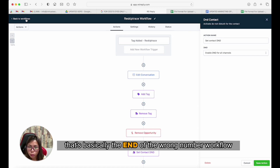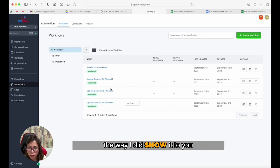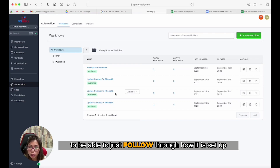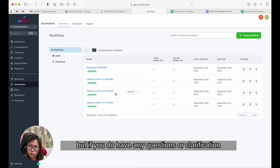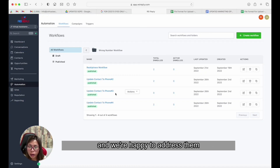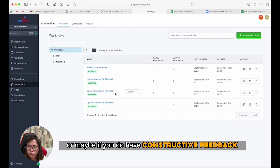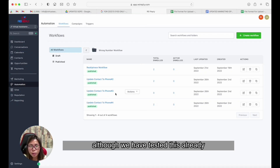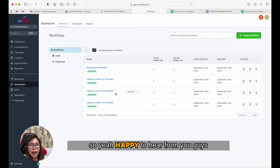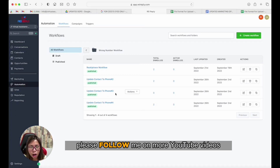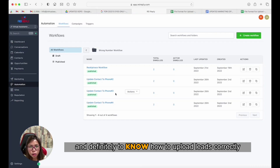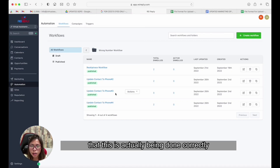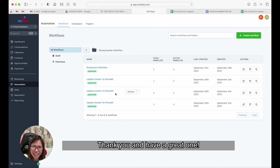That's basically the end of the wrong number workflow. I hope you guys can set this up the way I showed you — you can replay this video to follow through how it's set up. If you have any questions or clarification, leave them in the comments below and we're happy to address them. If you notice anything that might be wrong, let us know, although we have tested this and it did work for us. Please follow for more YouTube videos, and check my other videos on how to upload leads correctly. Thank you and have a great one!